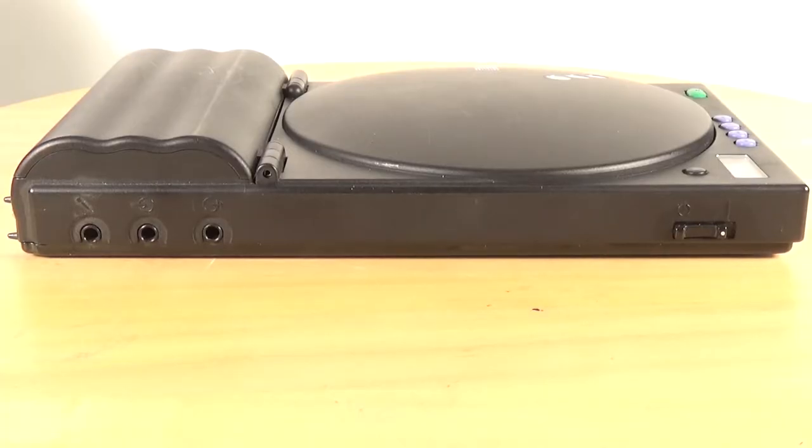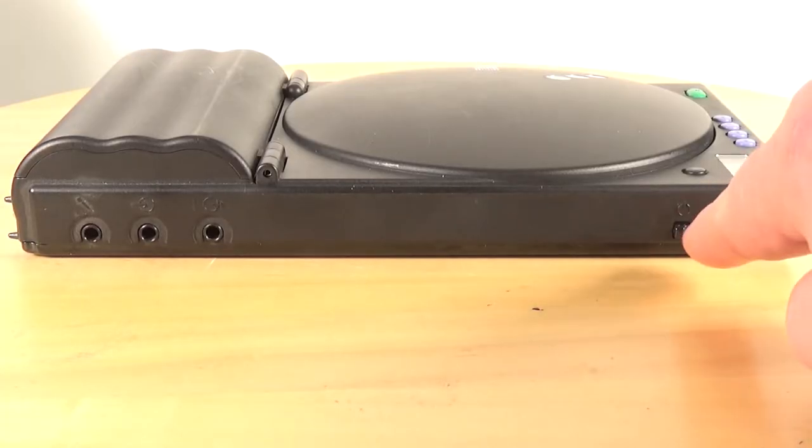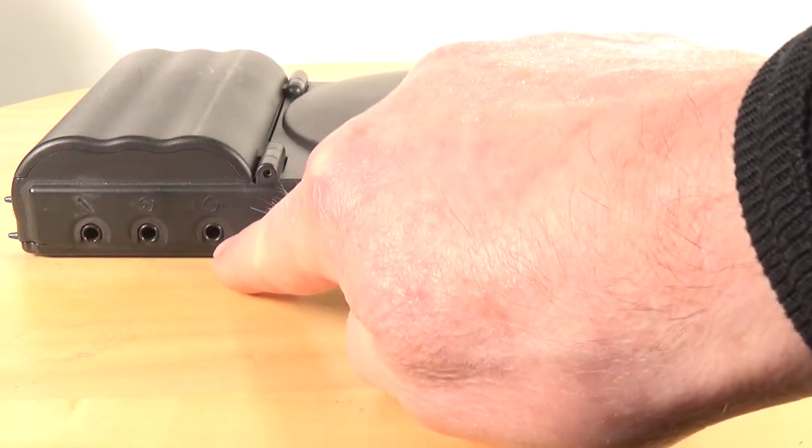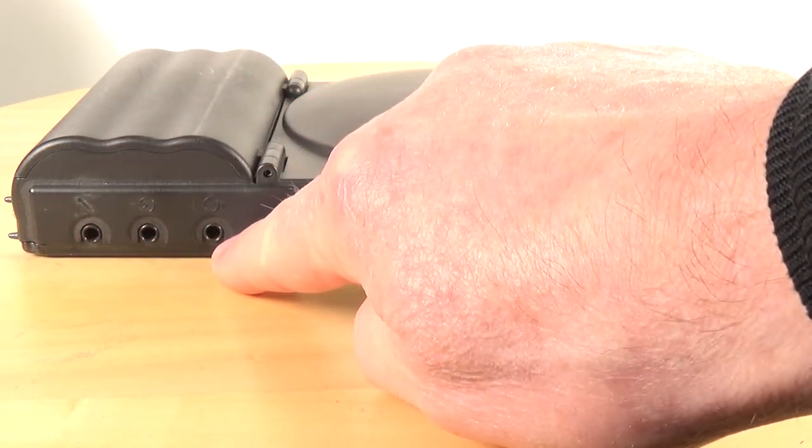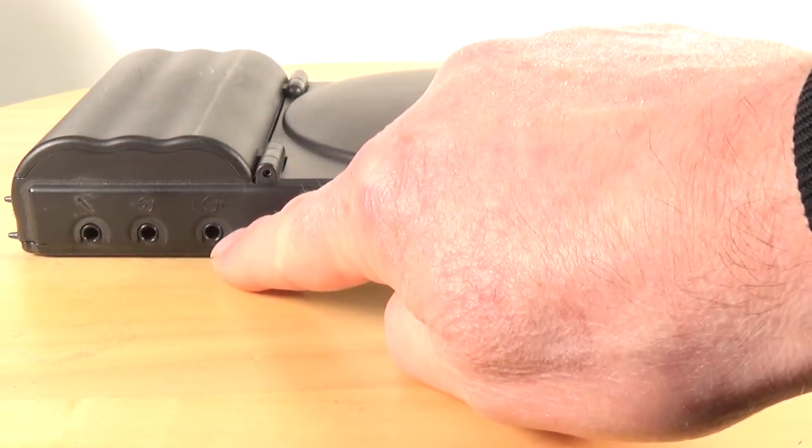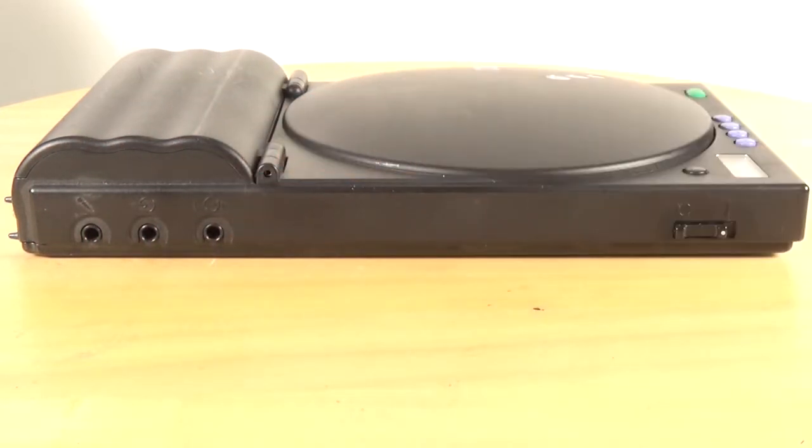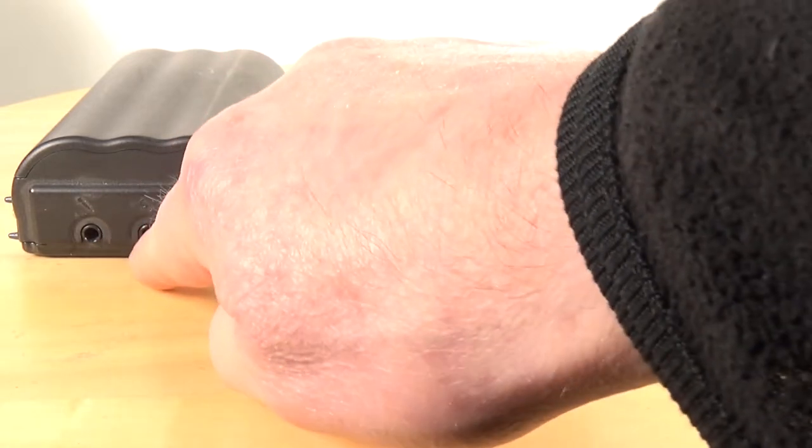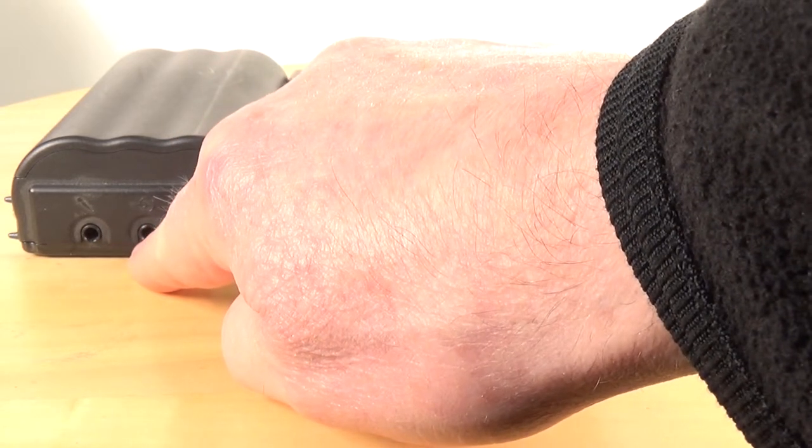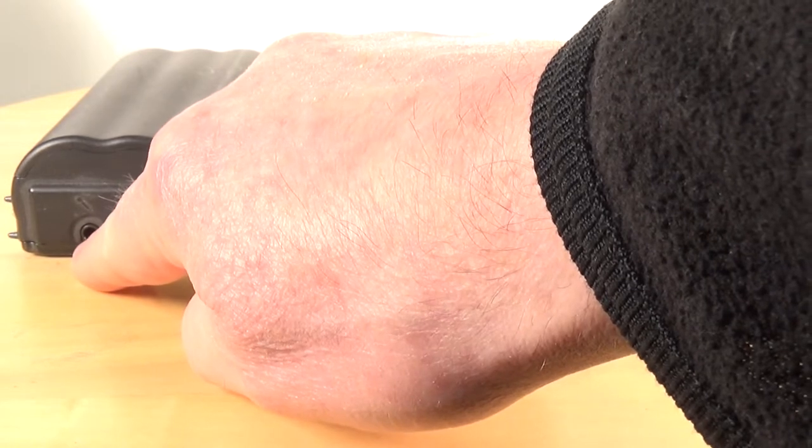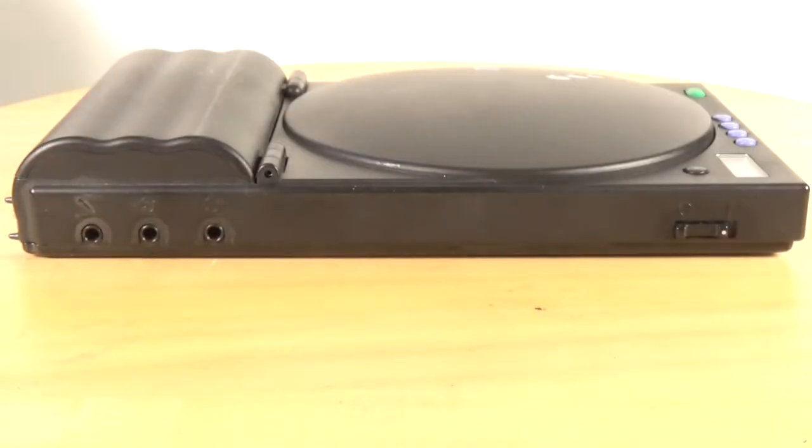Now on the left hand side we have the power switch here. We have three 3.5mm jacks here. The first one is left speaker out. The center one is line in and the last one is microphone.